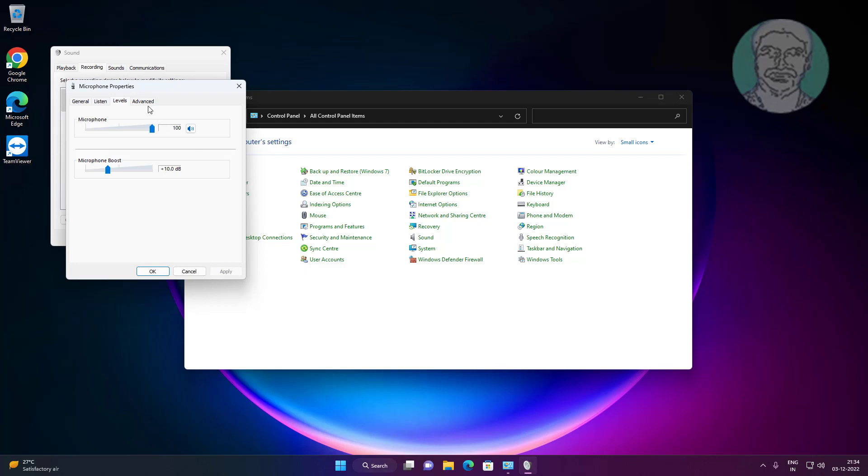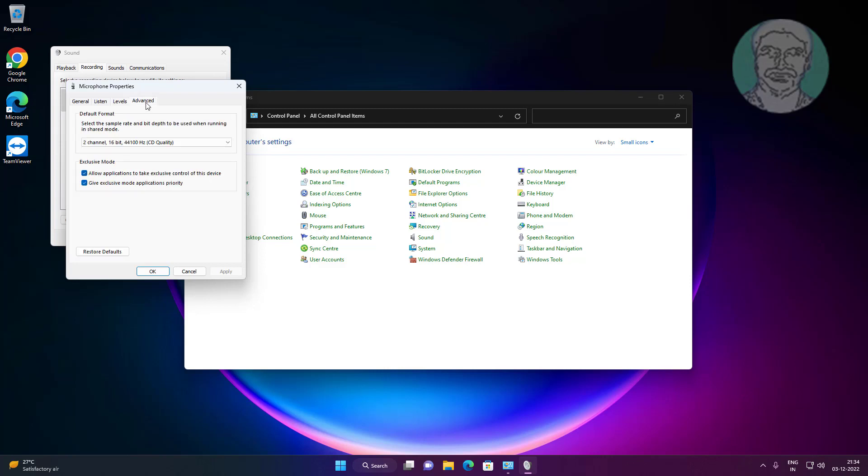Click the Advanced tab and uncheck 'Allow applications to take exclusive control of this device'.